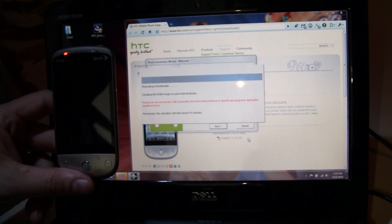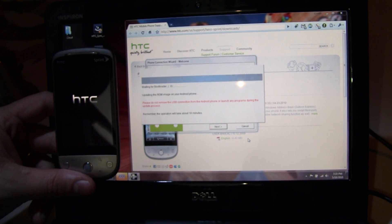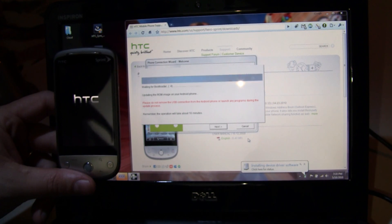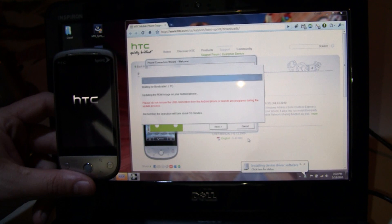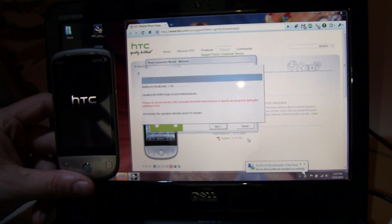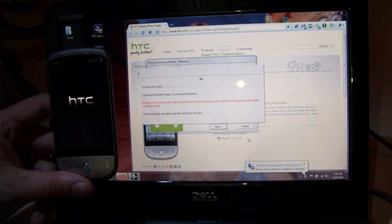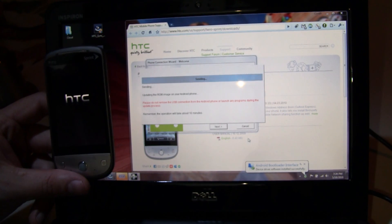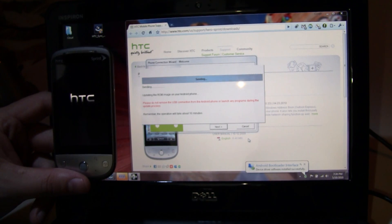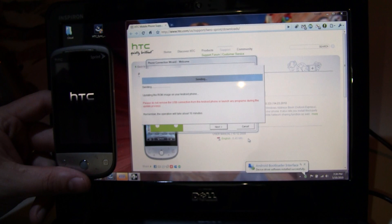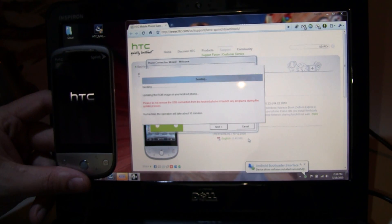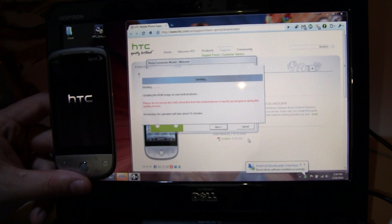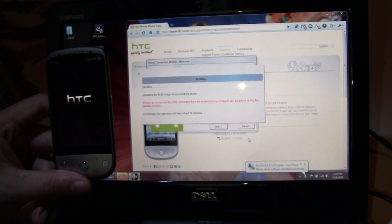As you can hear, it's loading up some additional drivers. The Android bootloader interface just installed successfully. So that's good. And at this point, it's sending the ROM over to the phone. This is actually downloading that ROM image onto the phone itself. It says this process will take about 10 minutes. So I'm going to cut right here, because I don't want you to sit and look at the HTC logo for 10 minutes. We'll be right back when there is more cool stuff to show you.